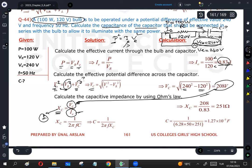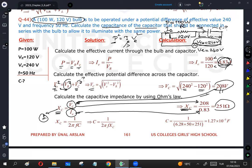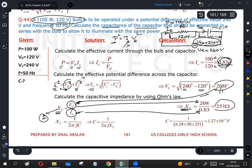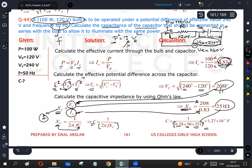Now I have two known quantities: Vc ≈ 208 volts and Ie ≈ 0.83 amperes (calculated from P/Vr). So Xc = Vc / Ie = 208 / 0.83 ≈ 251 ohms. Using the formula Xc = 1 / (2πfC), with f = 50 hertz, C = 1 / (2π × 50 × 251). With 2π ≈ 6.28, the calculation gives C ≈ 1.27 × 10⁻⁵ farads.